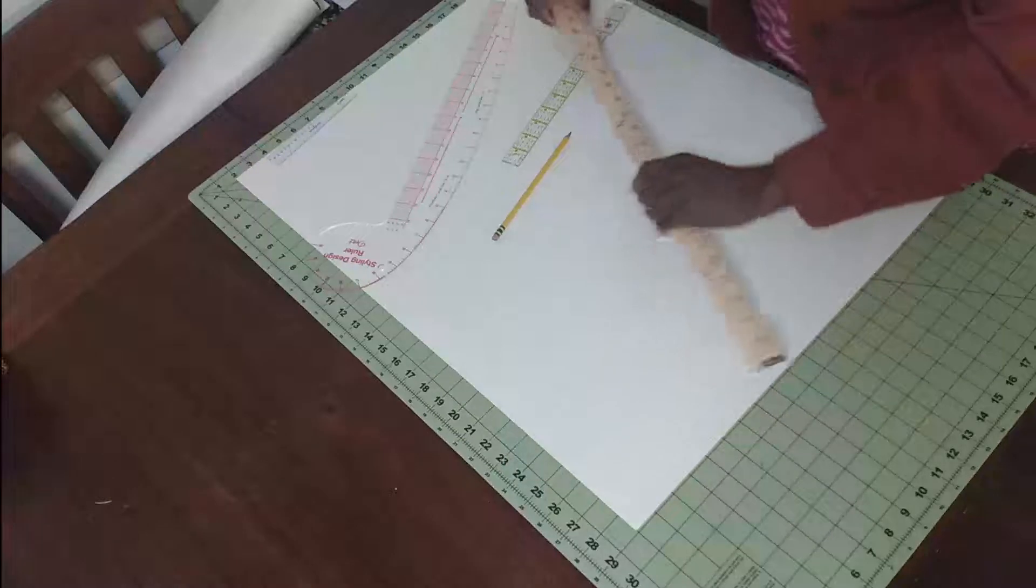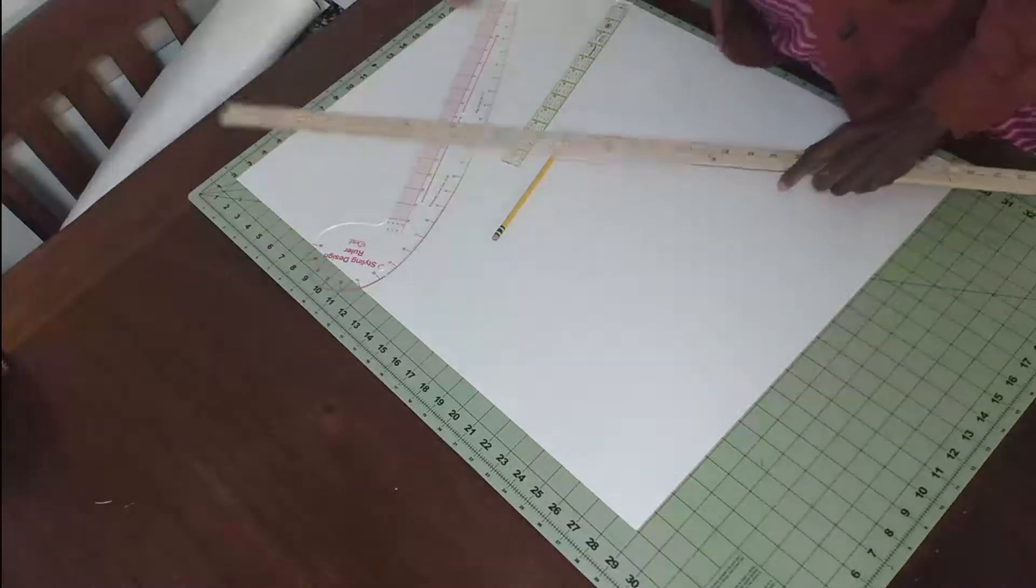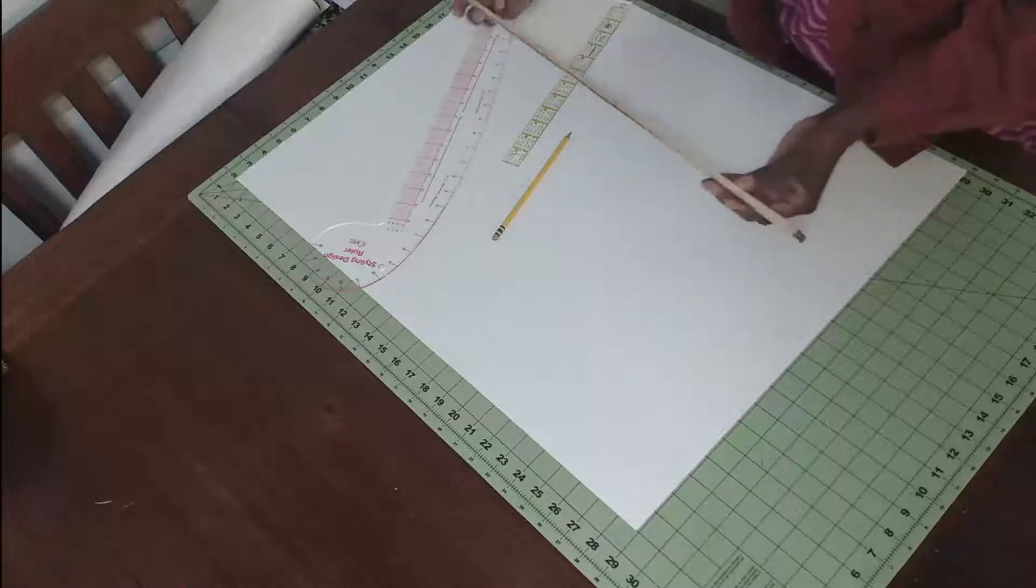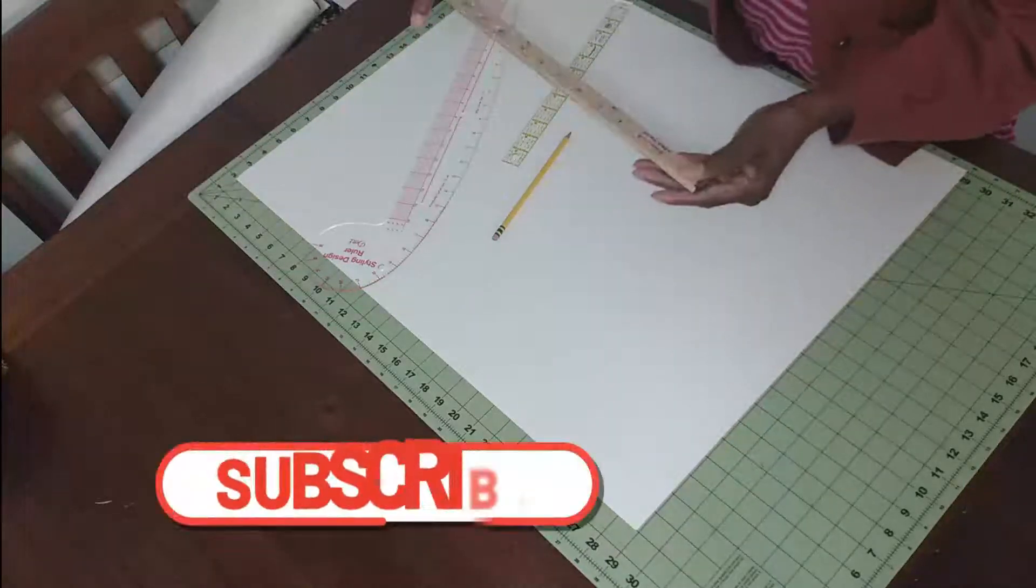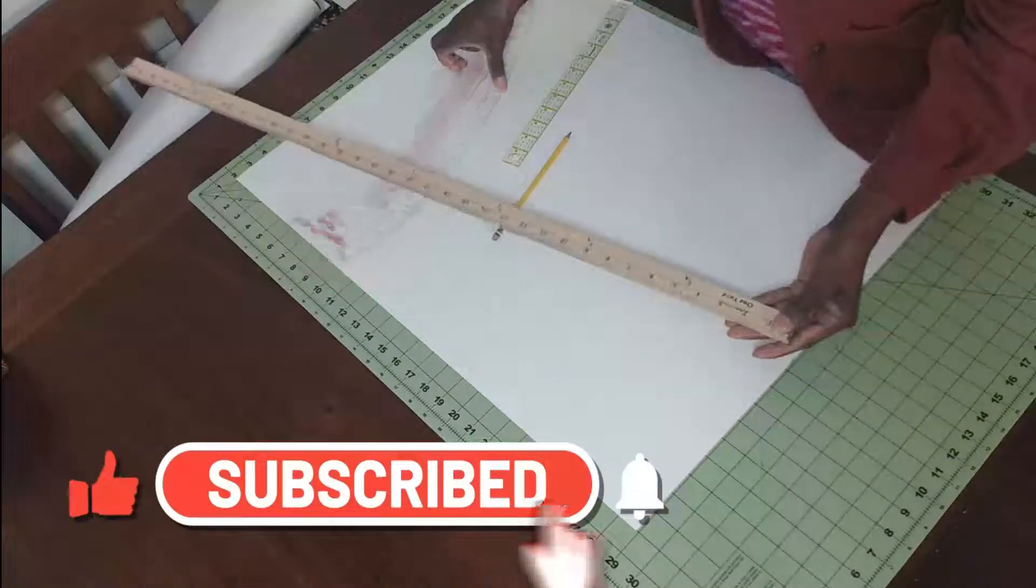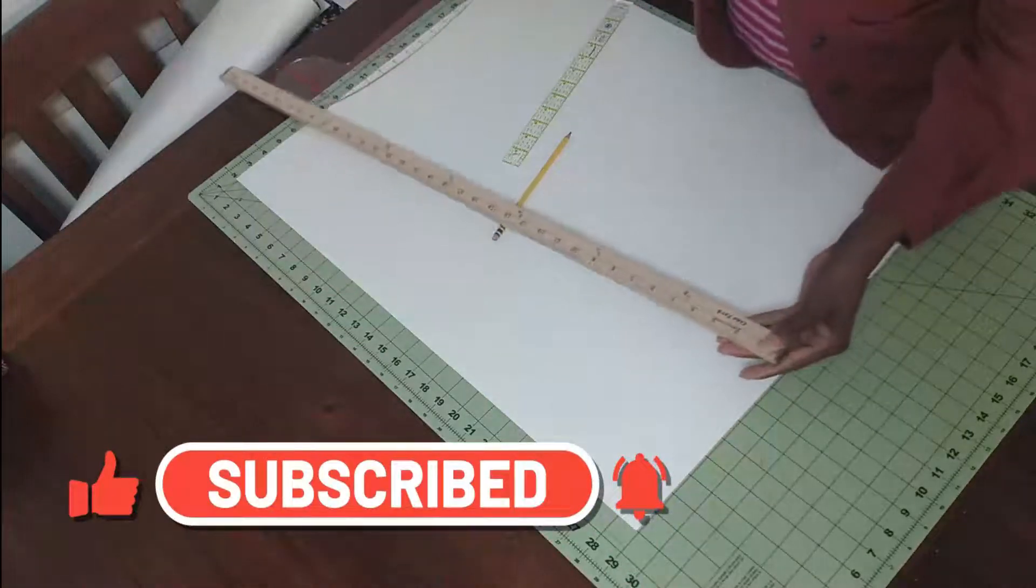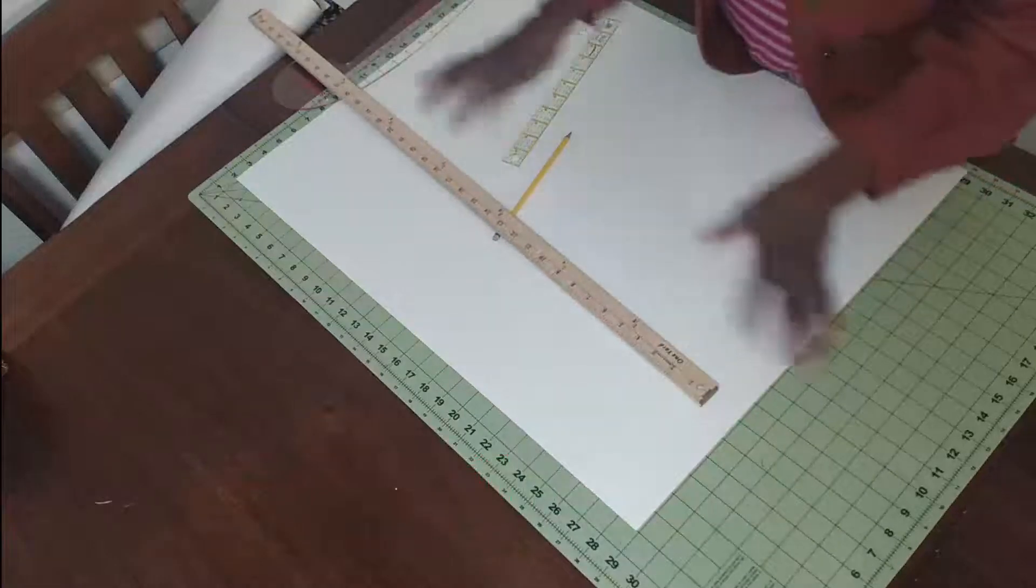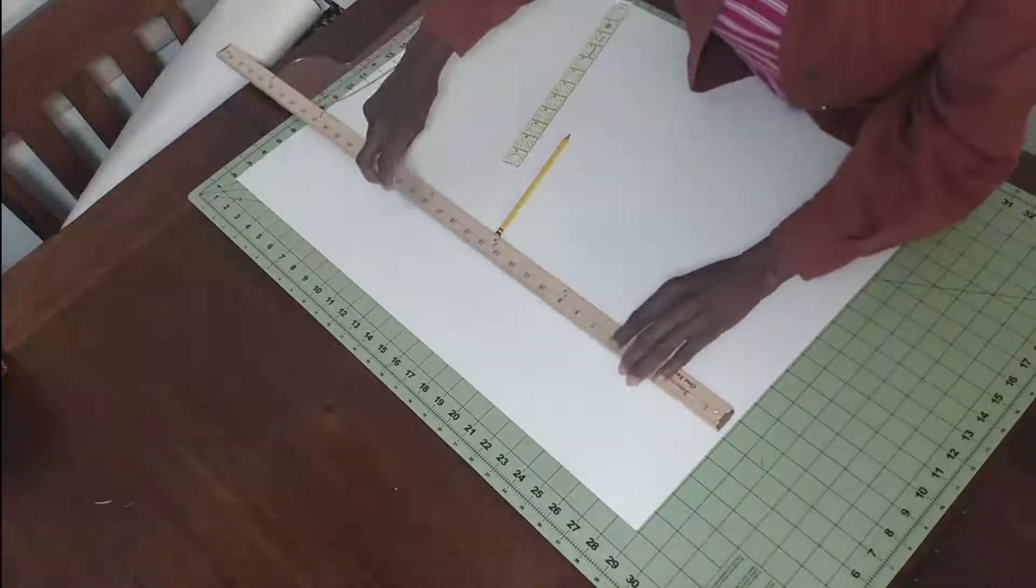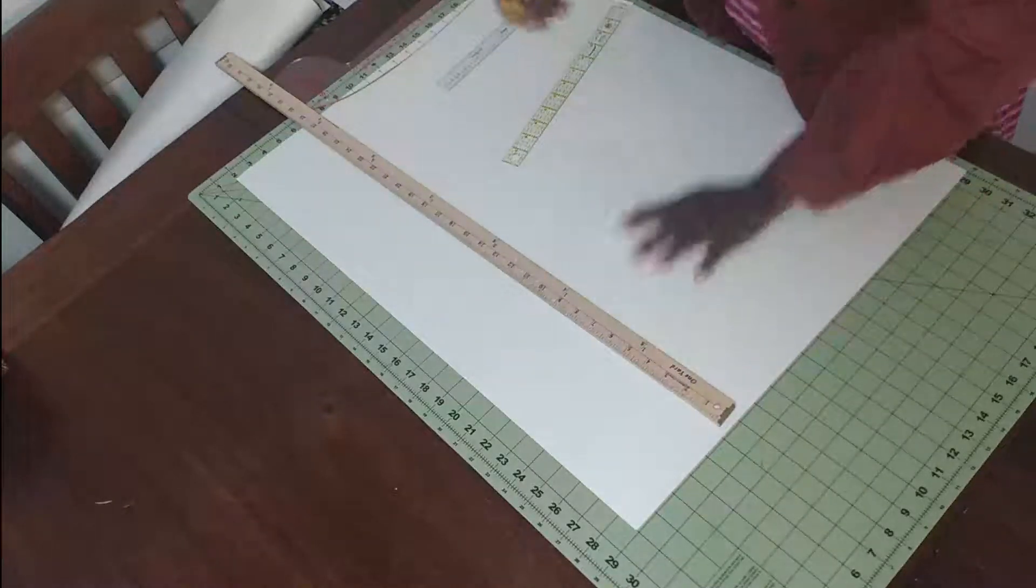If you're not yet subscribed to the channel, please go ahead and subscribe, like the video, and share so that others can learn as well. I'm going to be quick as I show you the different measurements and how to do it. Thanks again for your support, guys.